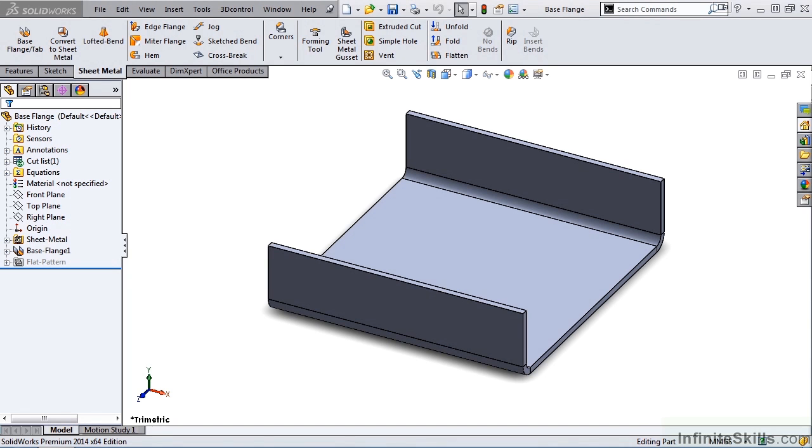Now we're going to take a look at bend tables for sheet metal parts. Bend tables allow you to specify the bend allowance or bend deduction values for a sheet metal part.